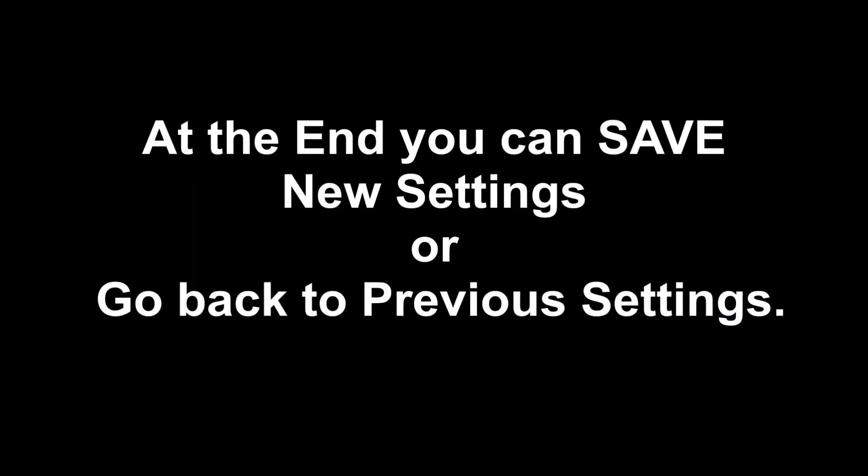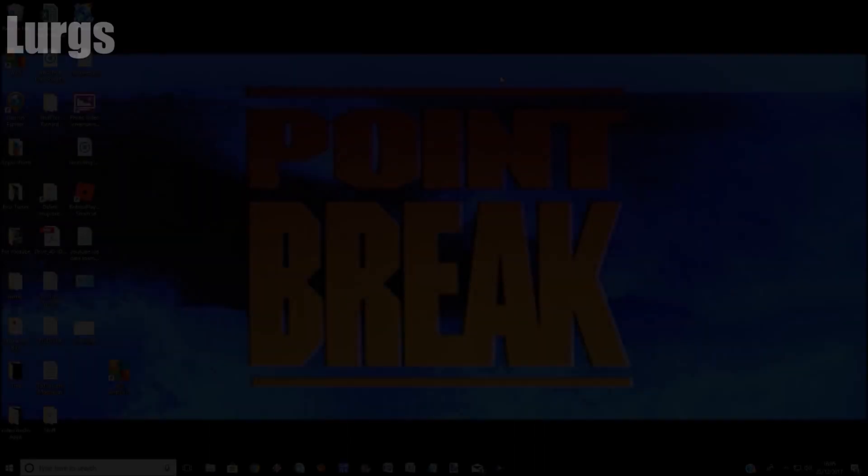Now don't worry, once you've done all of the settings in this video, you can go back to your previous settings or save the current settings.